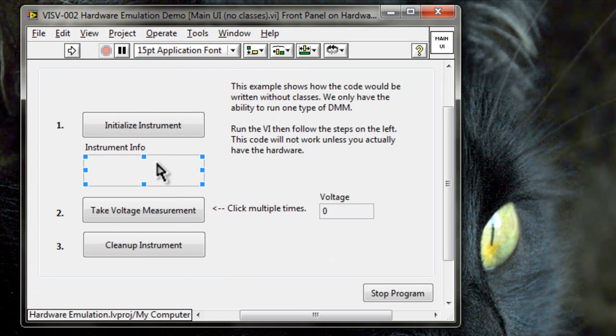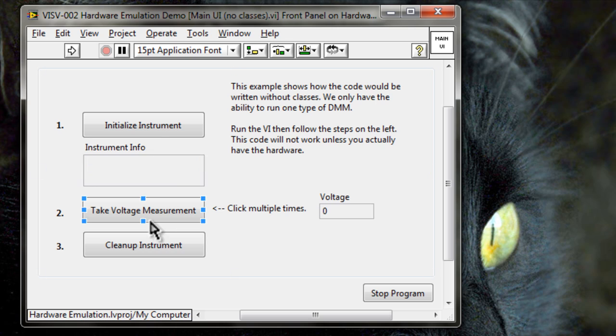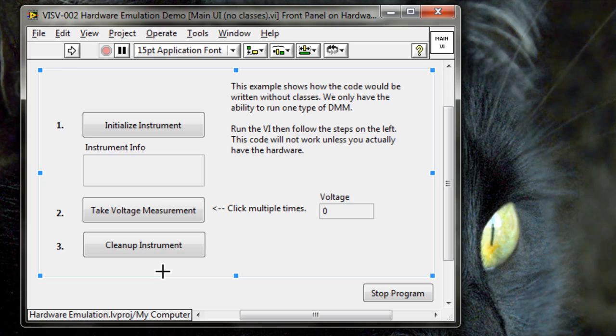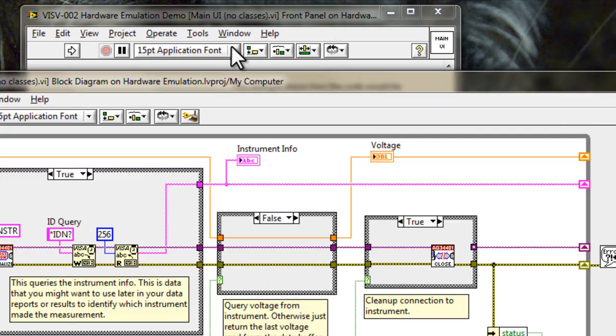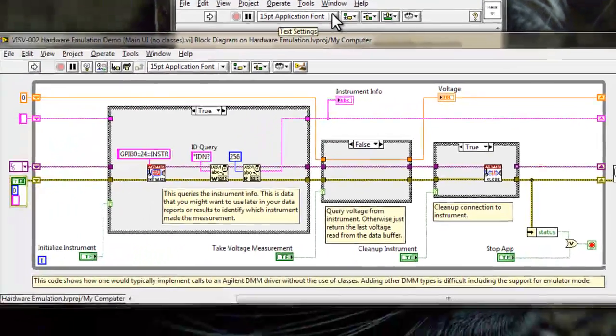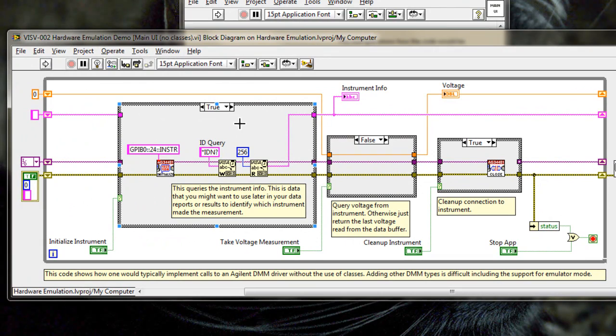First, we initialize the instrument, return the instrument information, take a voltage measurement, and then clean up the instrument. If we run this VI right now, it actually won't work because we don't have the Agilent DMM connected to our computer. So let's look at the block diagram.